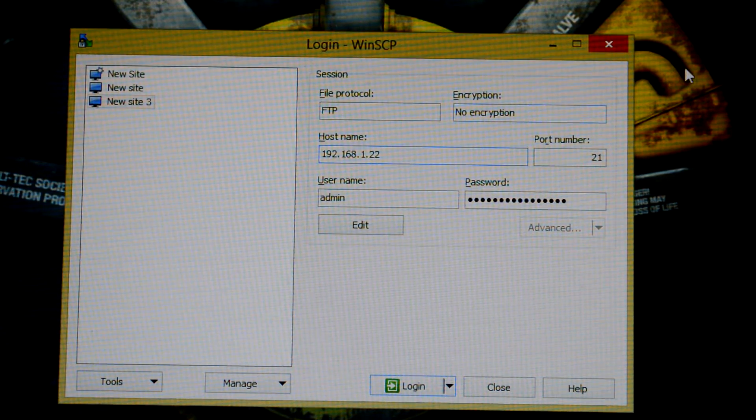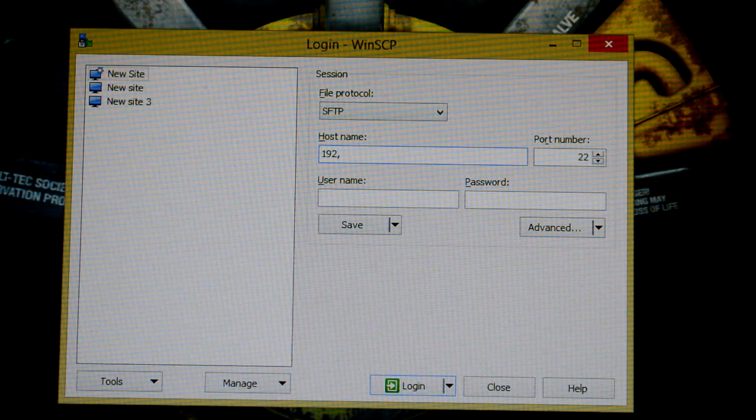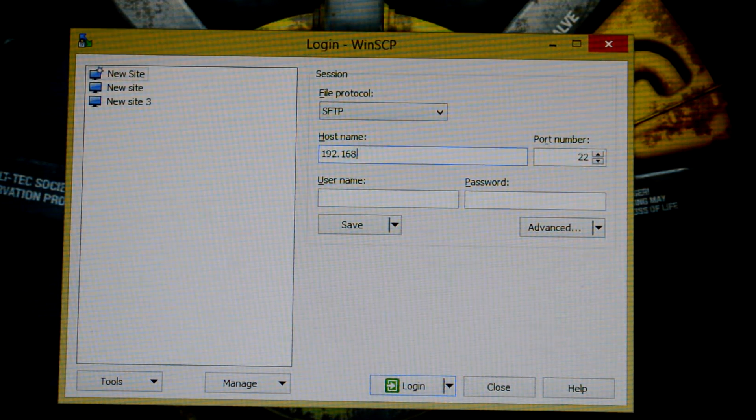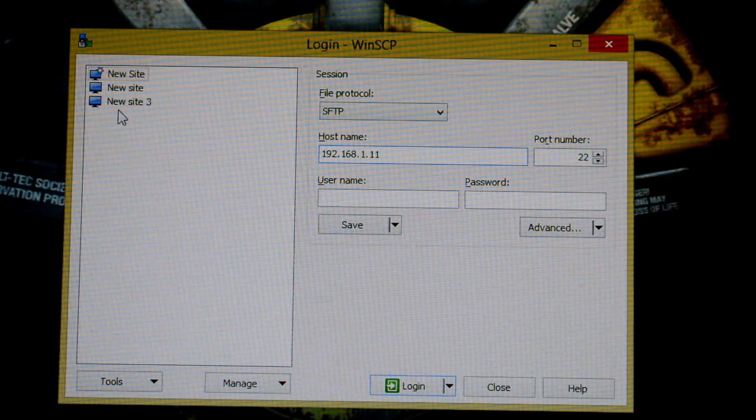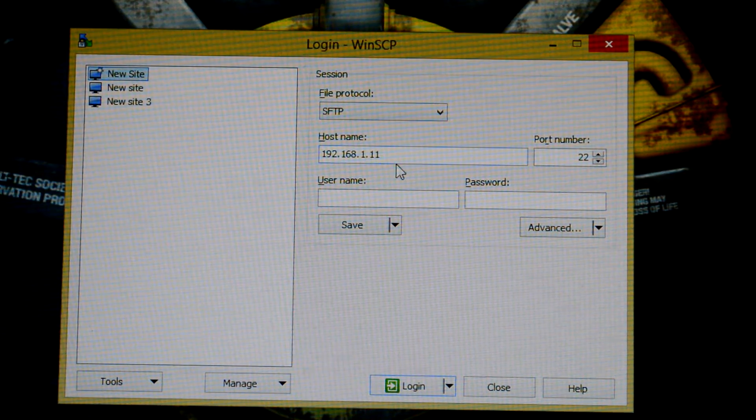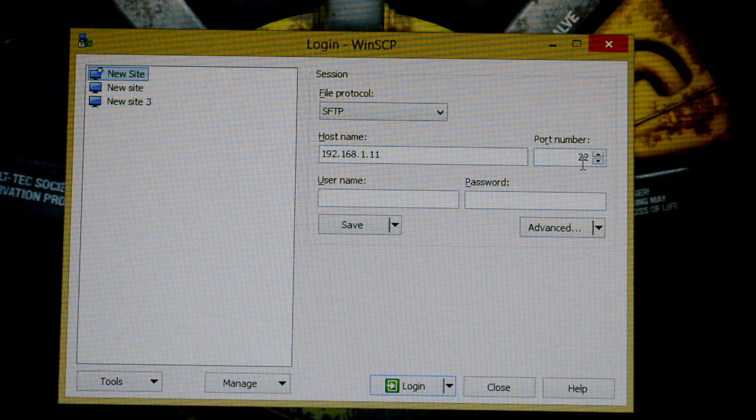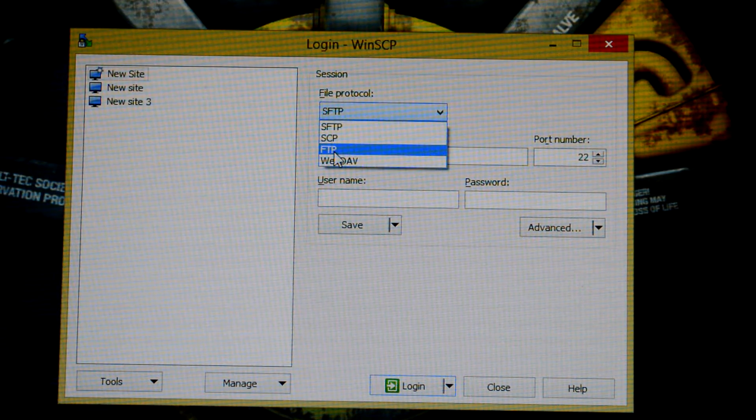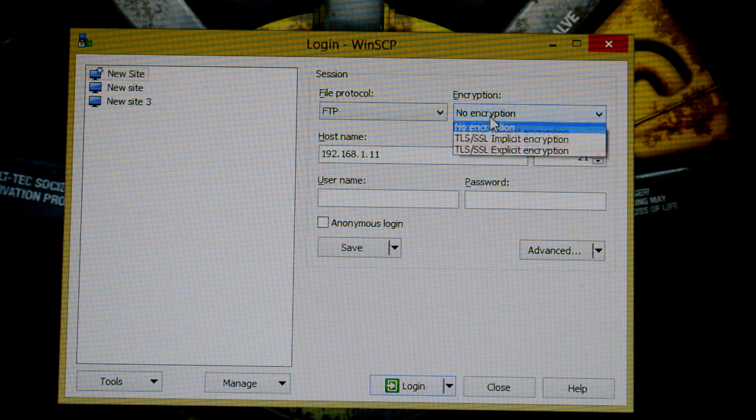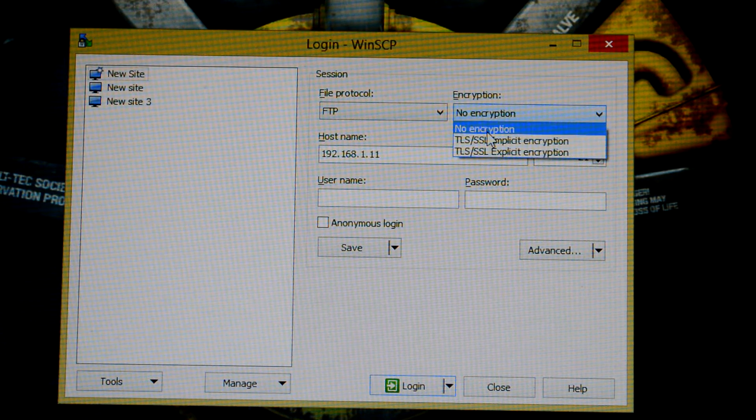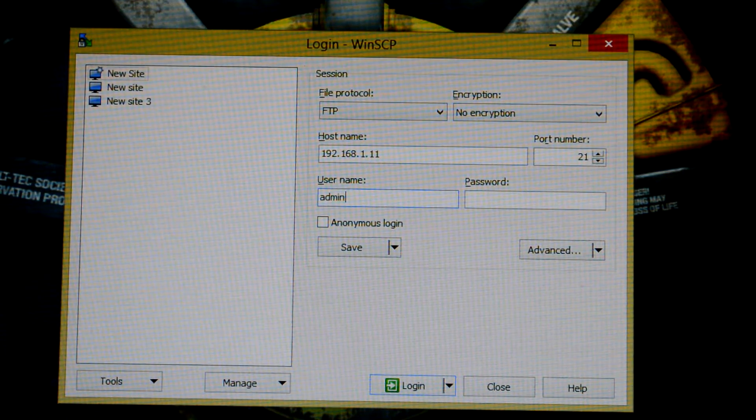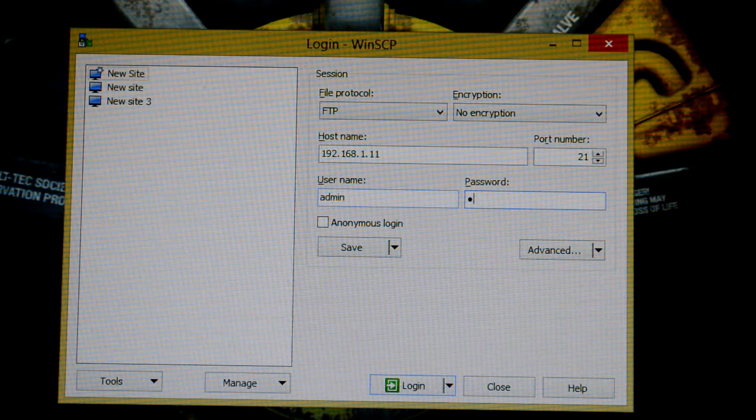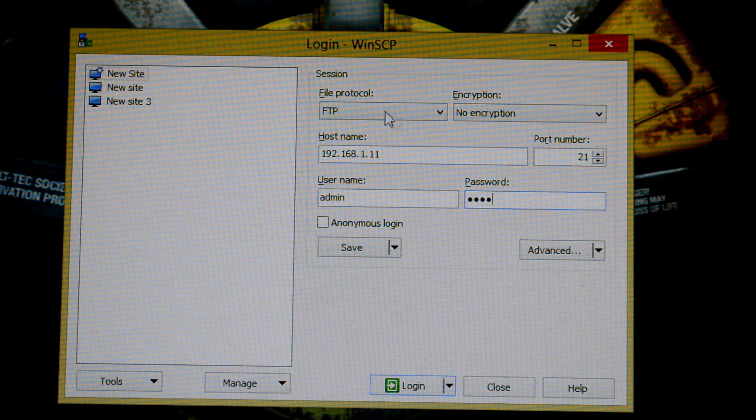We want to do 192.168.1.11. You're going to want your IP address there. Port number, just leave it at 22. You're going to do FTP protocol and then encryption - just do no encryption.